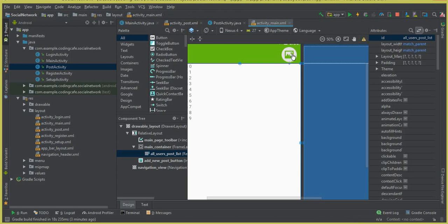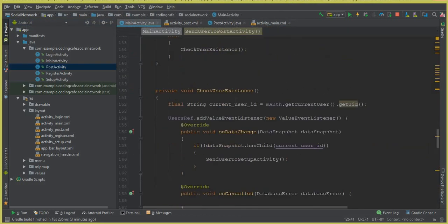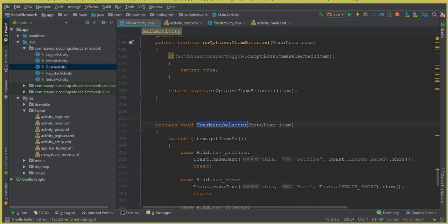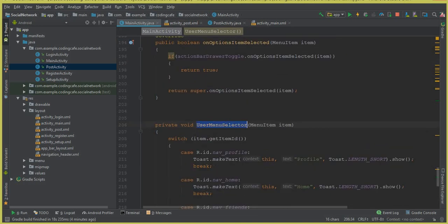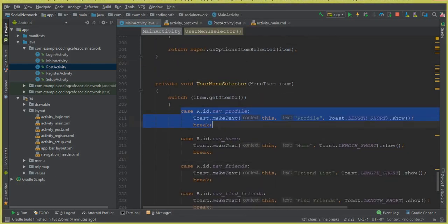When a user clicks the button, we send them to the post activity where they can select an image and add a new post to the social networking app. We also need to set a click listener on the navigation button. Going to MainActivity, inside the userMenuSelector method we have a switch statement for all navigation options, and we need to add a case for the add new post navigation option.